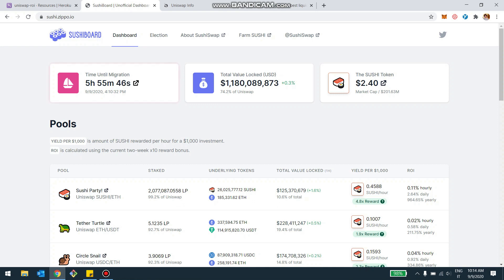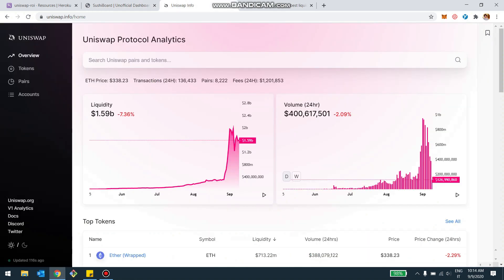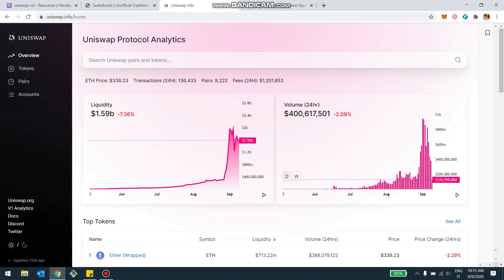And what's interesting is to date, there is 74% of liquidity of Uniswap actually still staked into Sushiswap. So if we look at the total liquidity in Uniswap at this moment is $1.59 billion. 74% of that is still staked in Sushiswap. So what's going to happen? I don't know exactly. It looks like a lot of people will actually remain for migration unless they will leave just before.